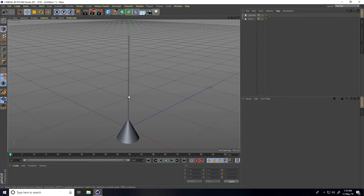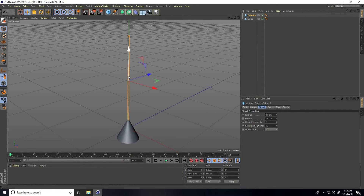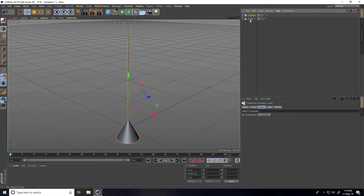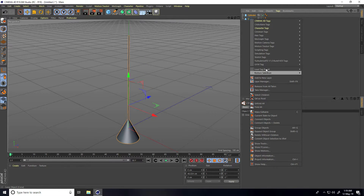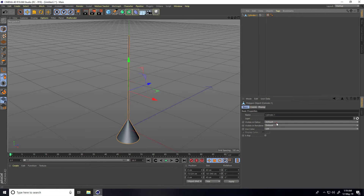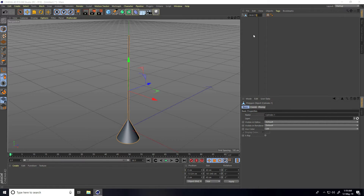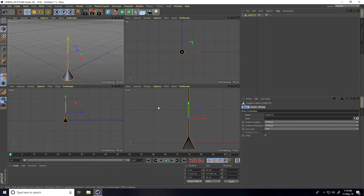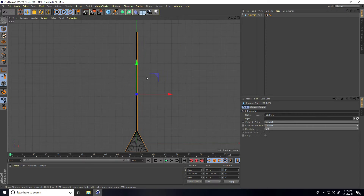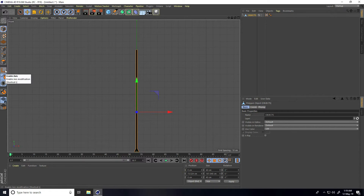Select the cylinder, then select both objects, right-click and choose Connect Object + Delete. Rename it to anything, like 'object'. Now change this object's center pivot — go back to the front view panel and click Enable Axis.